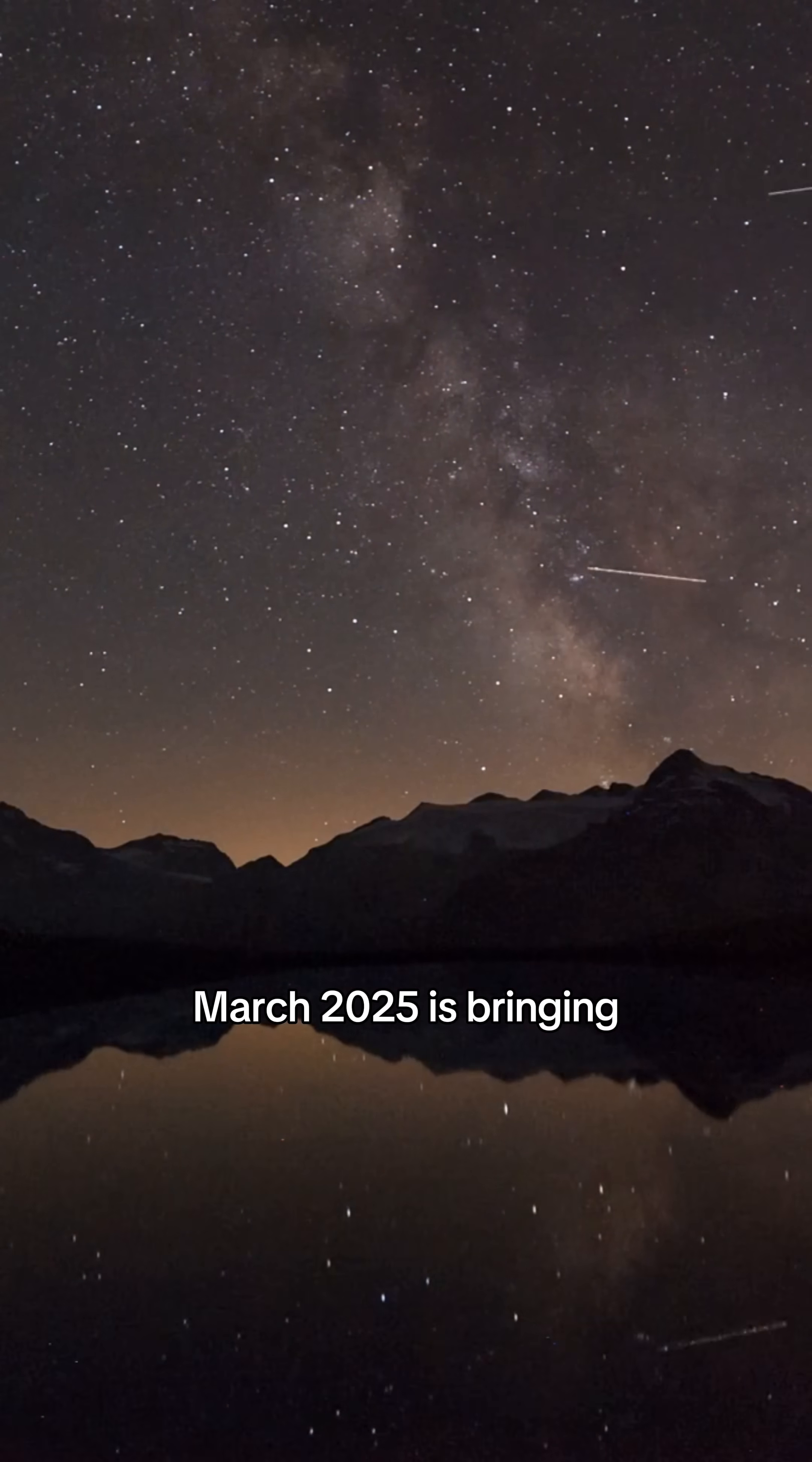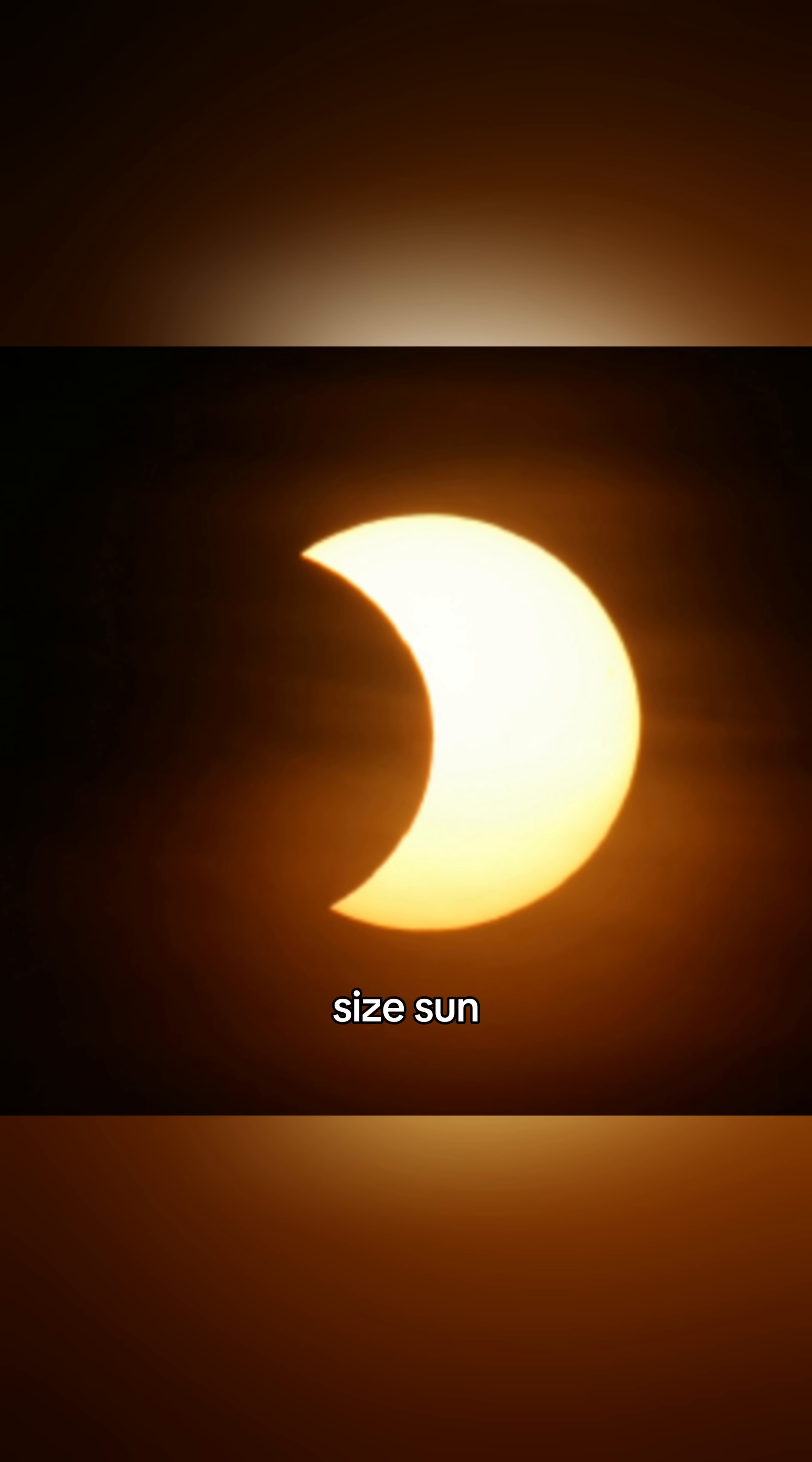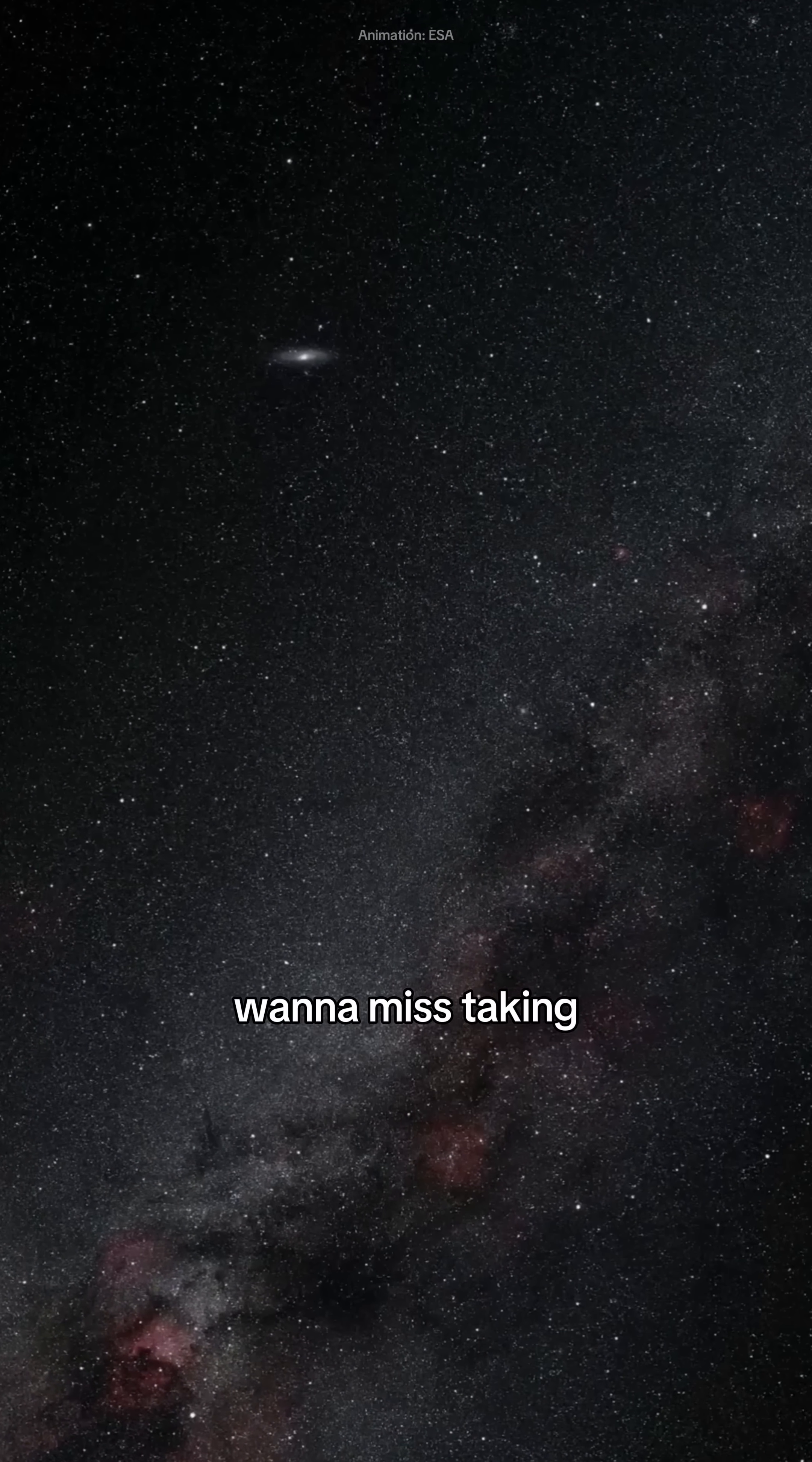March 2025 is bringing a sky full of celestial wonders. From a blood-red lunar eclipse to a bite-sized sun, and even a cosmic challenge for deep-sky explorers, this is a month you don't want to miss.